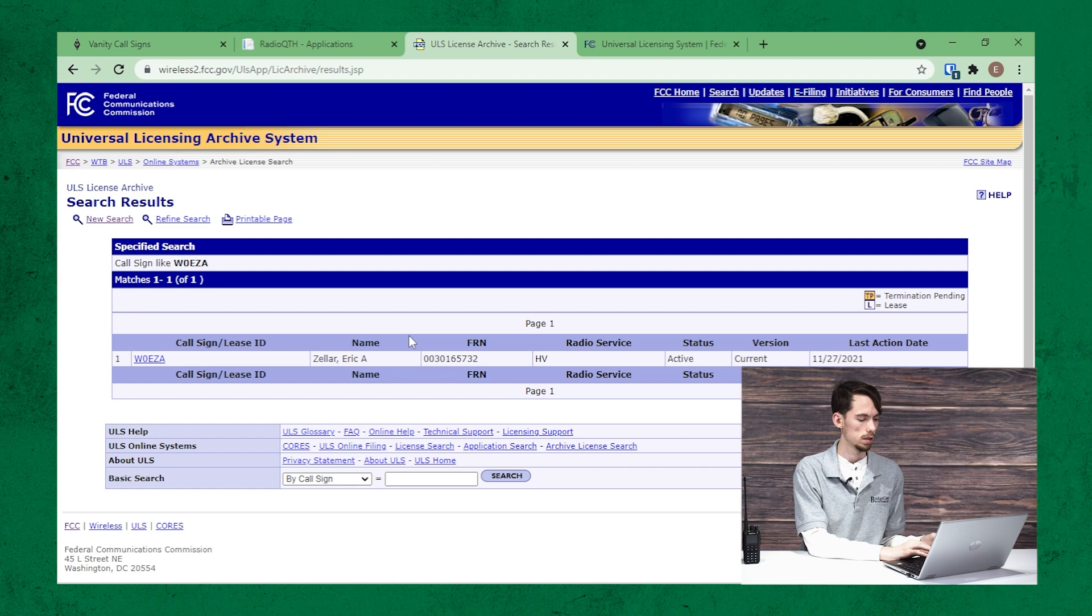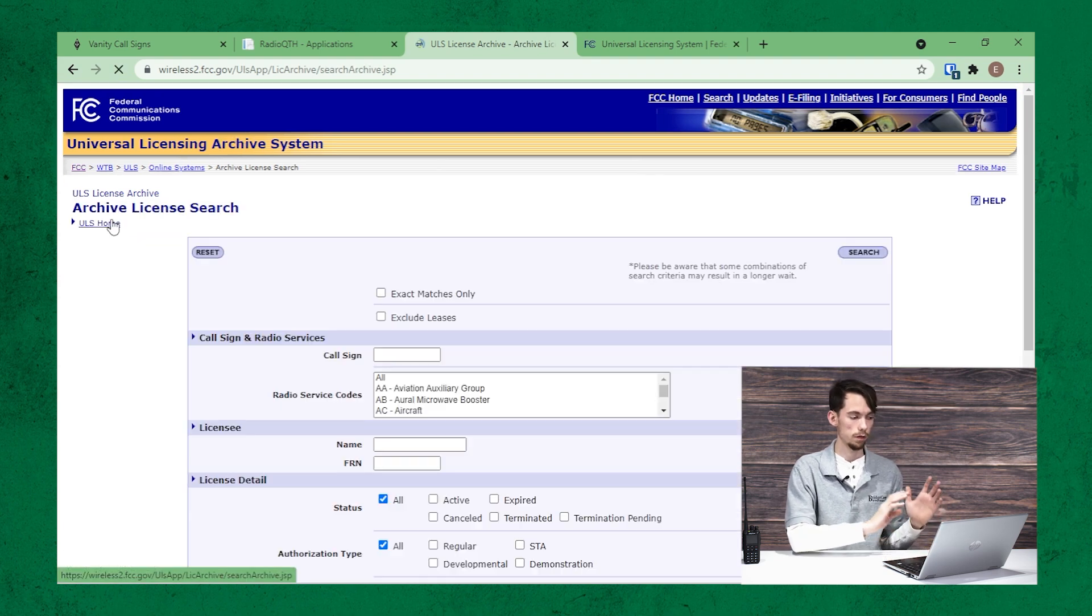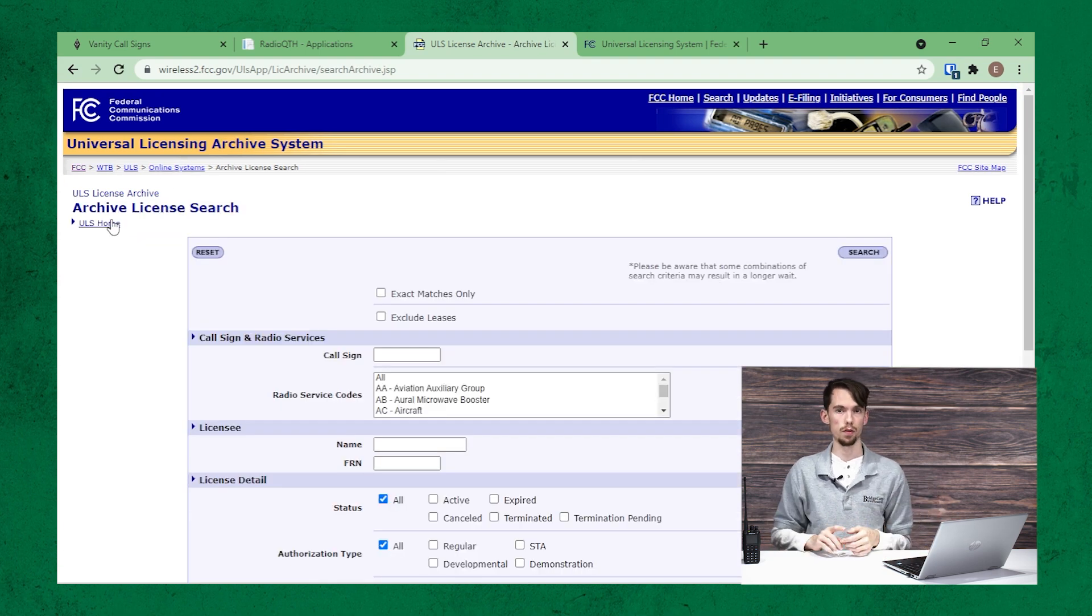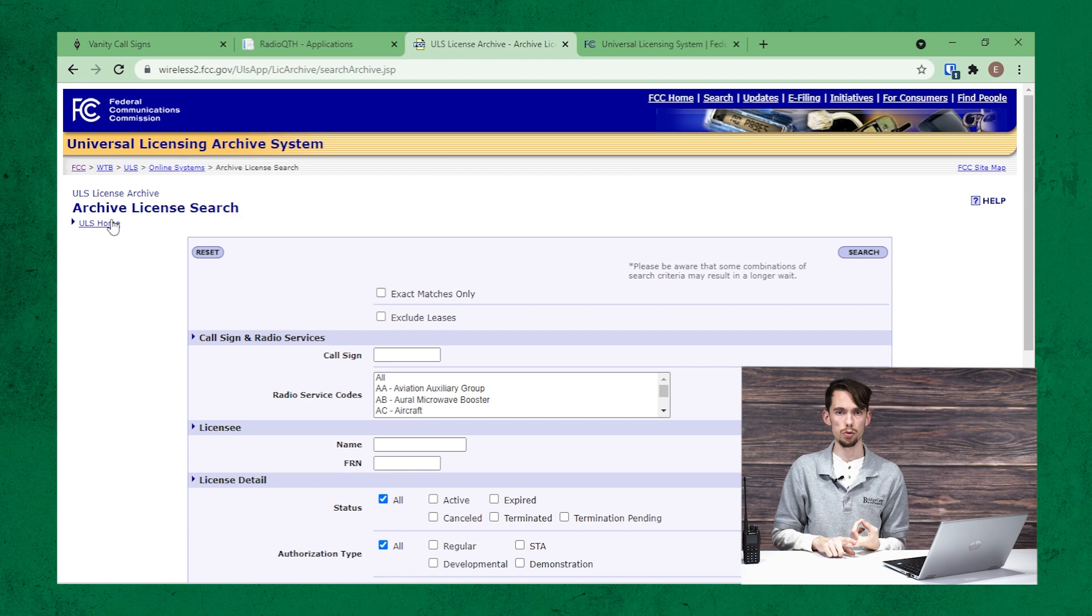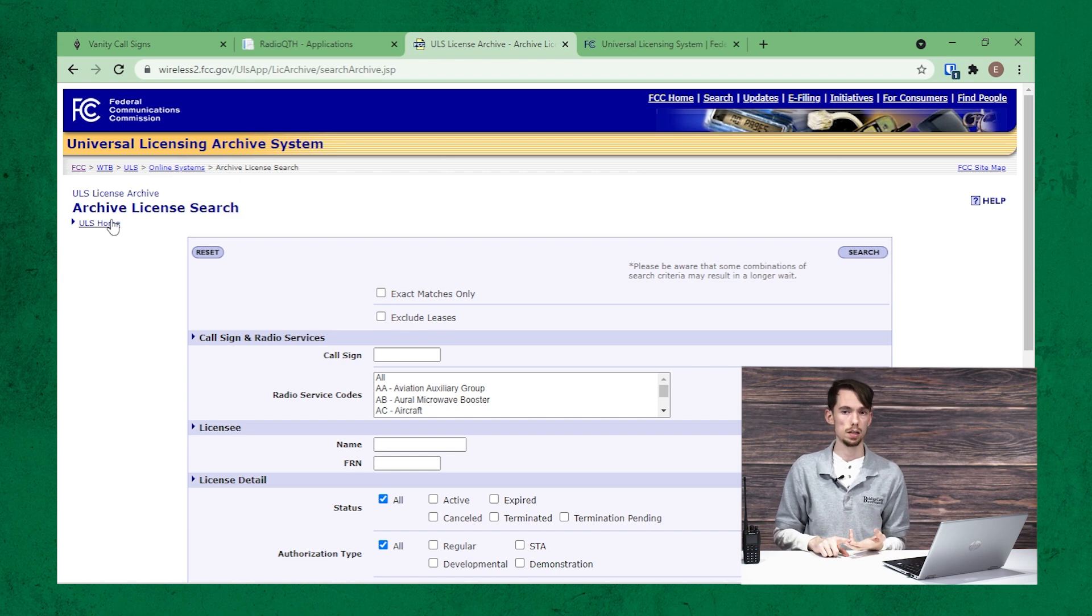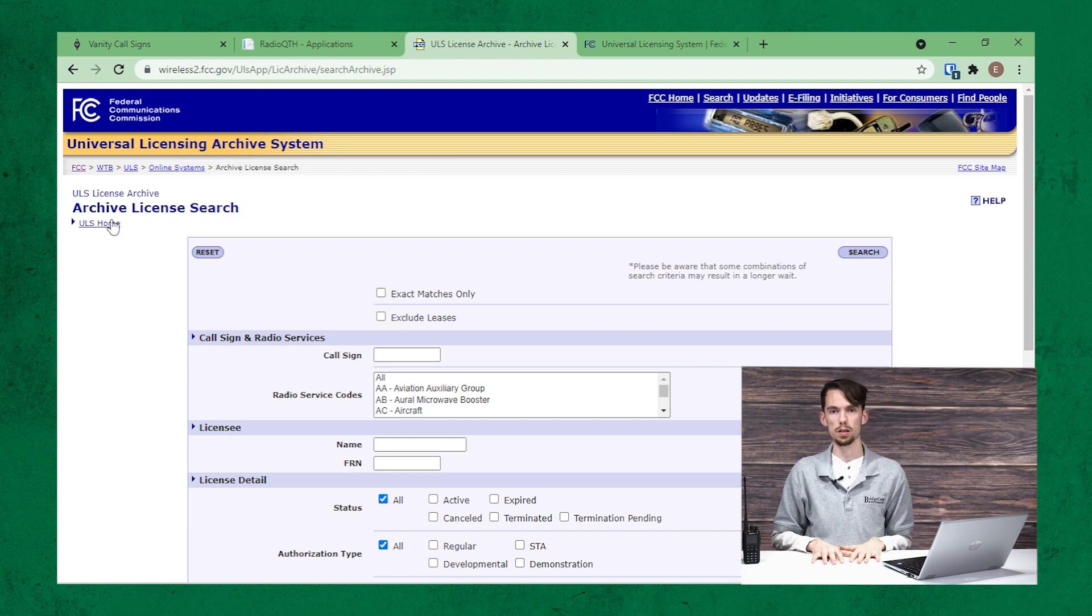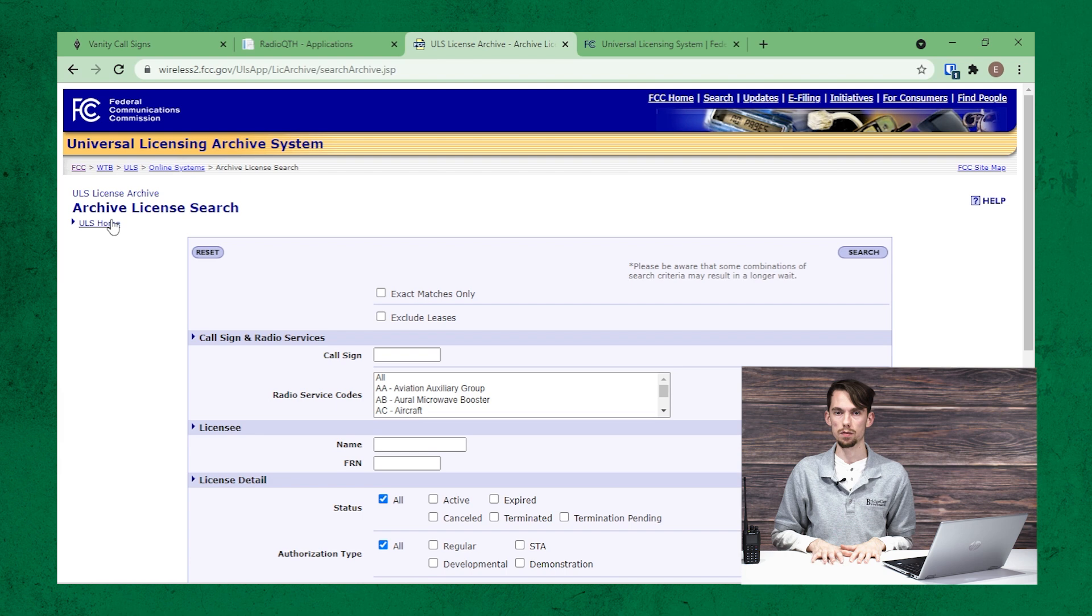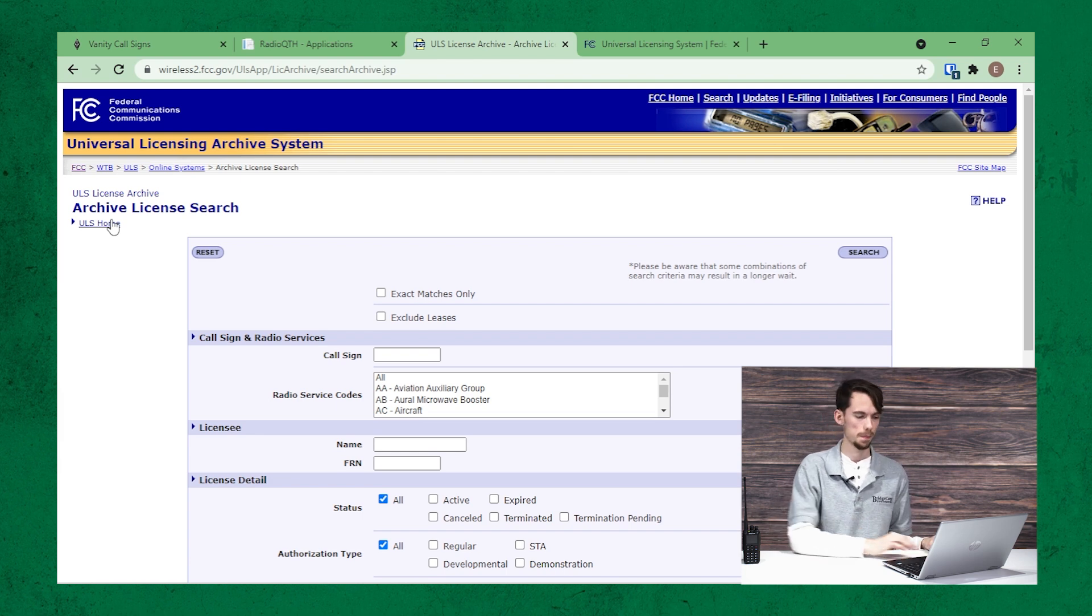It shows up again. So with that, if you have found zero results on both the license search and the license archive search, now we can proceed to the final step of actually applying for one.